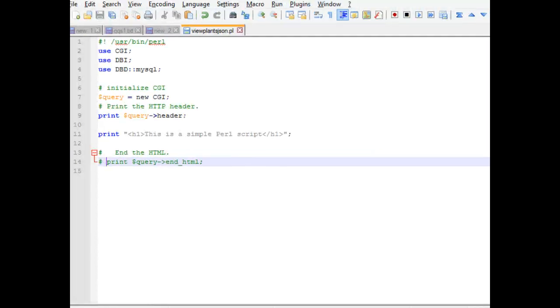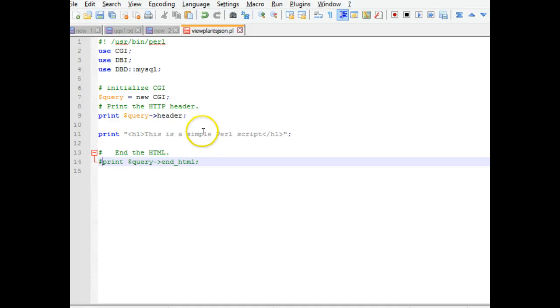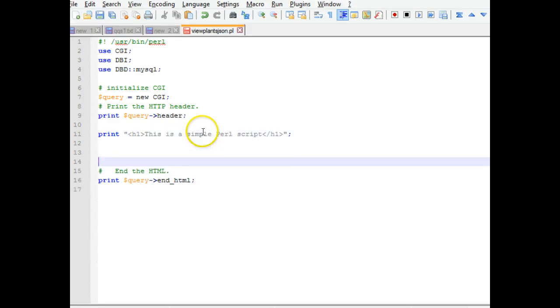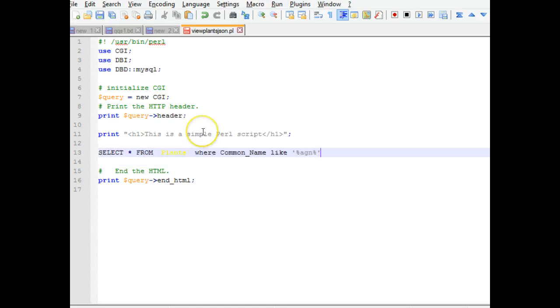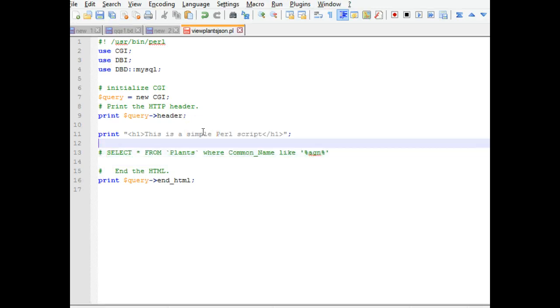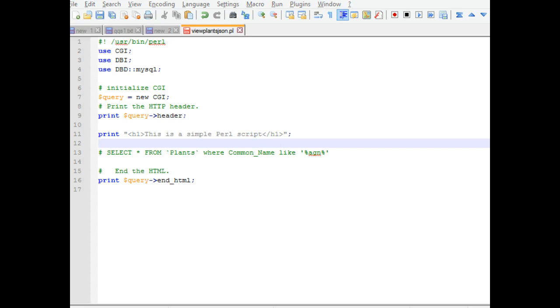So I go back to my Perl script. I did add a little end HTML here. I go to my Perl script and I'm just going to go ahead and paste that query in and I'm going to comment it with a pound symbol. So I remember, just so I know that it's not part of the script just yet, but I can edit that later.